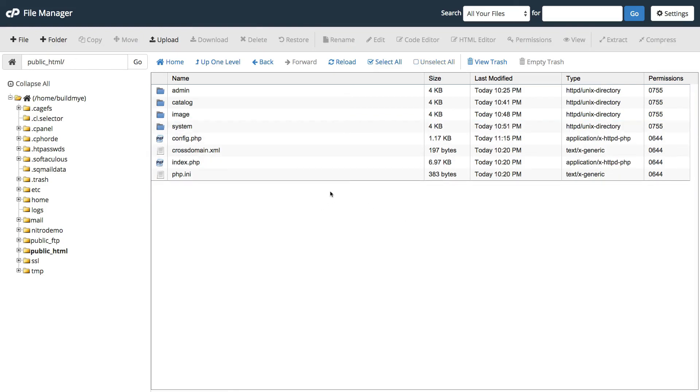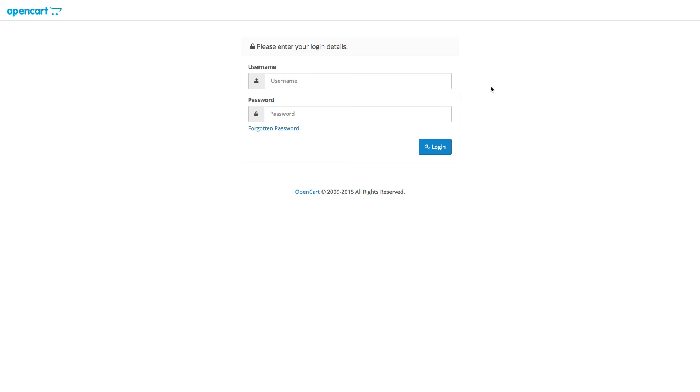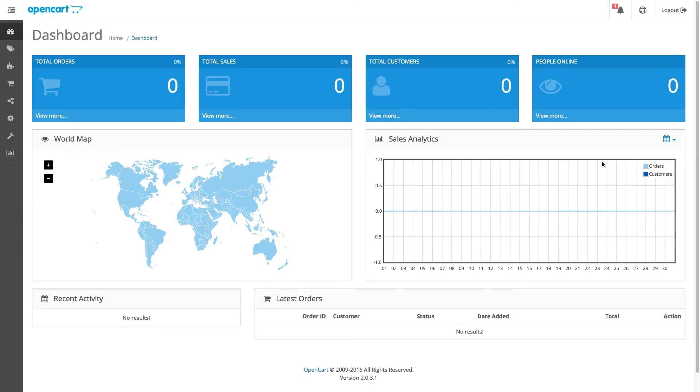Once that's done, we can access the backend. Just type yourdomainname.com forward slash admin. Once you're there, just type in your username you created earlier. It's admin. And then your password. And then click login. And now we can access the backend.